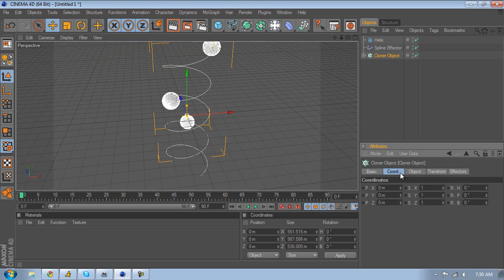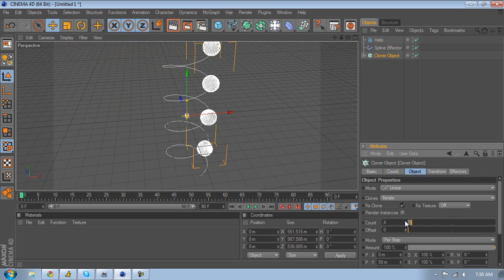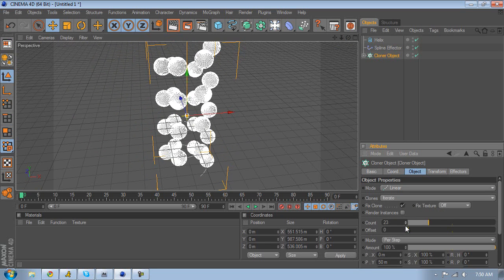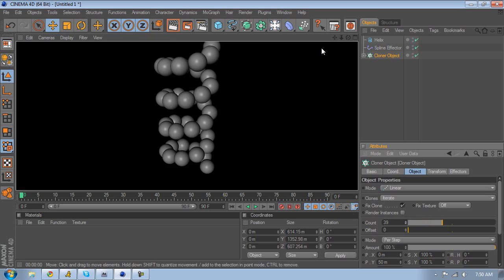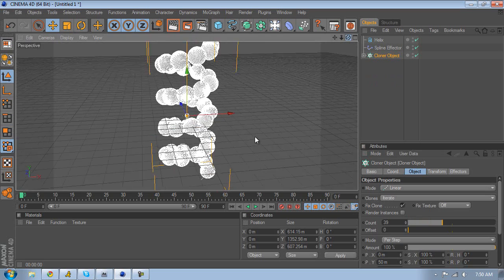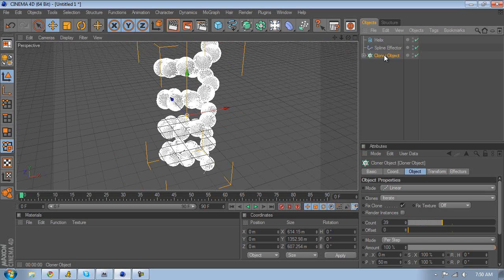Go to the cloner object, go to Object and Count, and increase your count. You can see you start to get some action going on.